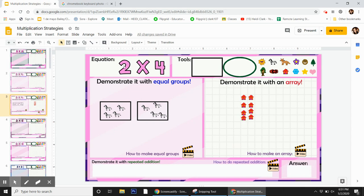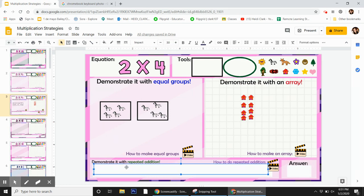So 2 times 4 is actually 2 plus 2 plus 2 plus 2. This number four times. So I'm going to click and I'm going to write that out.